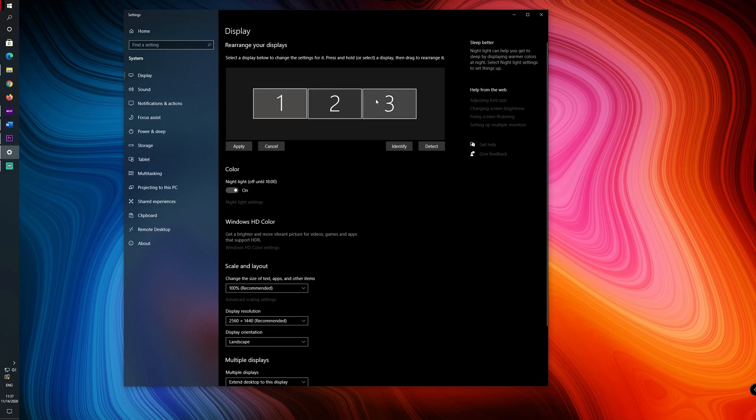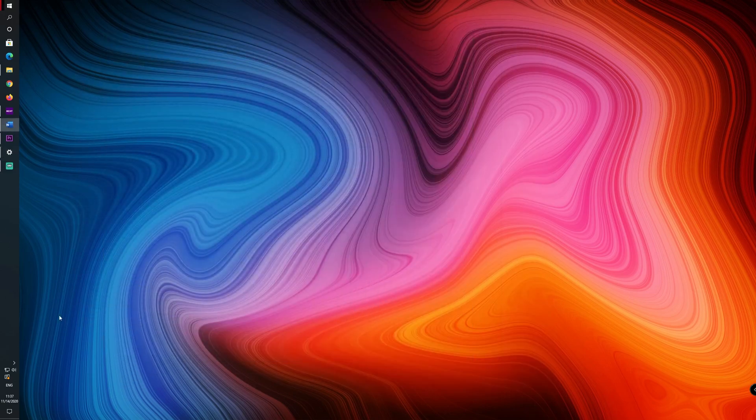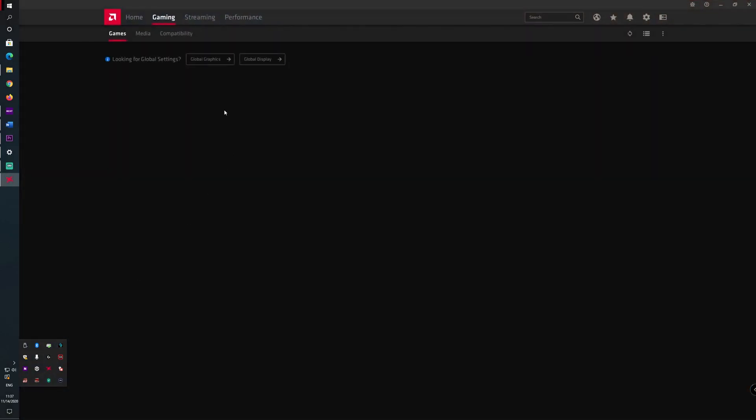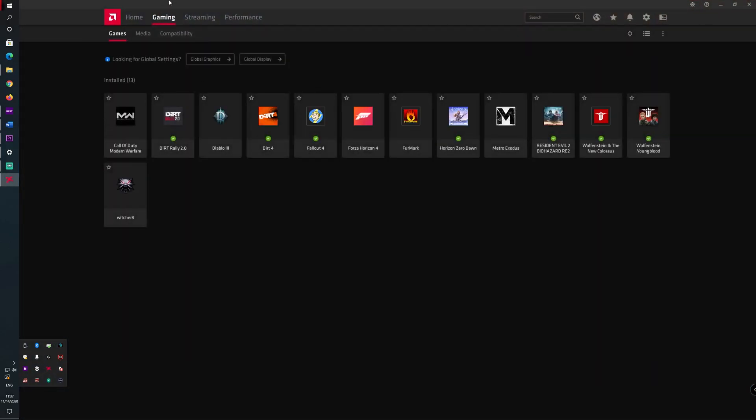So in order to do that we will go to the Radeon software. Let's go into that and now go into the settings and then go to the display tab.